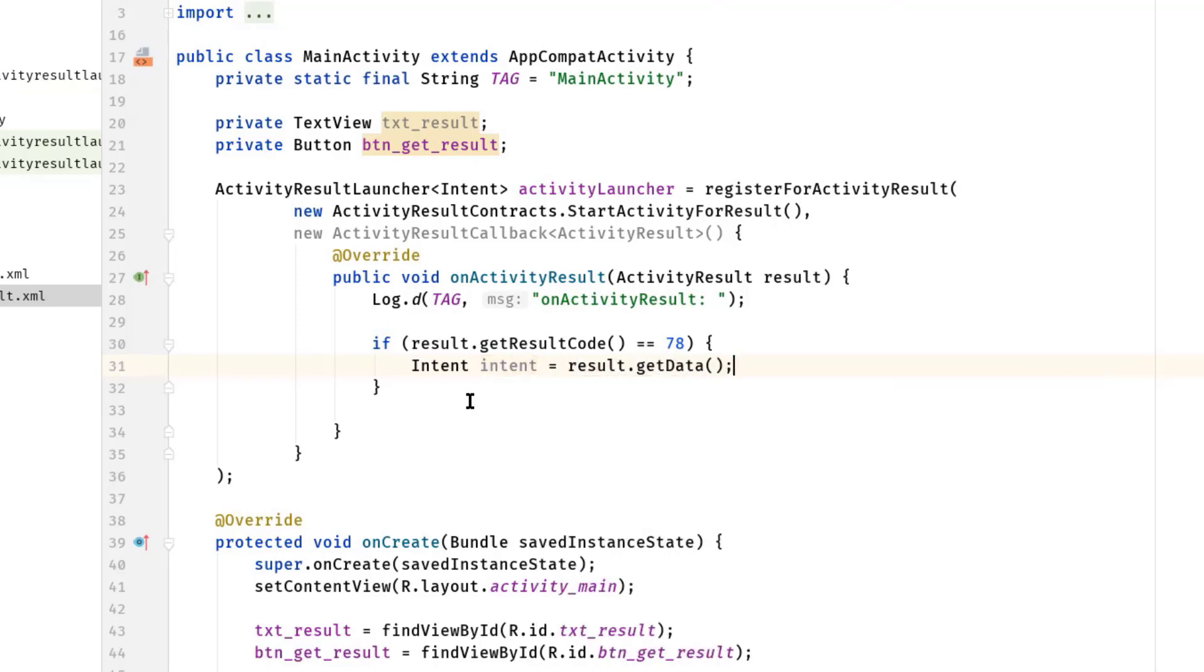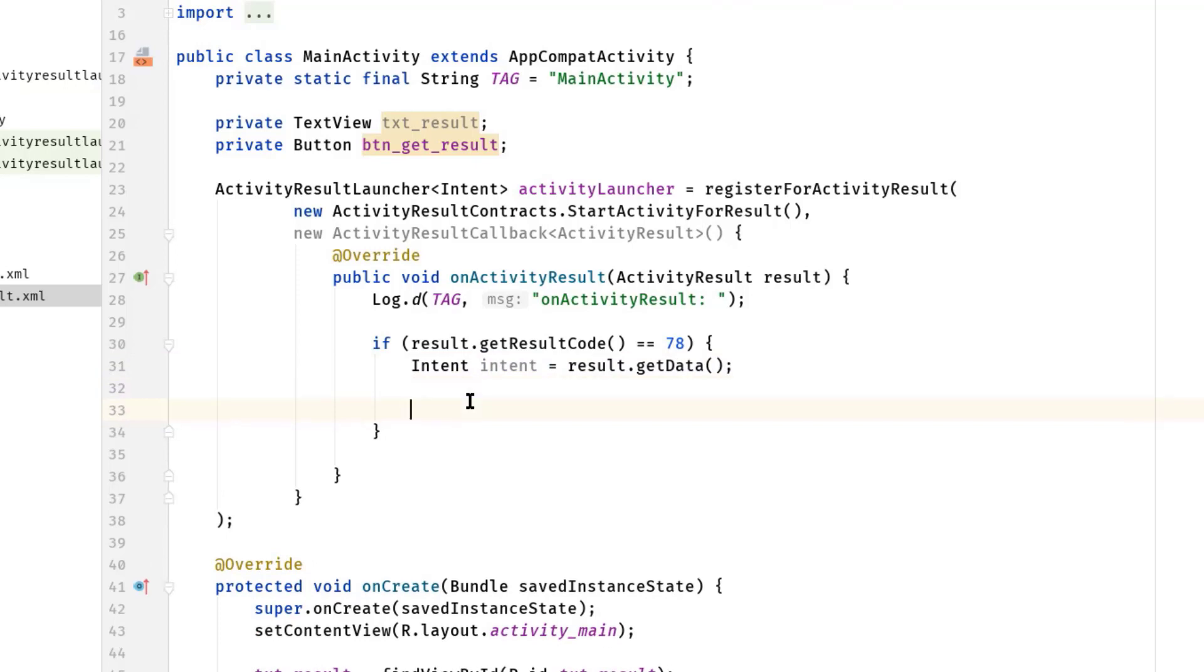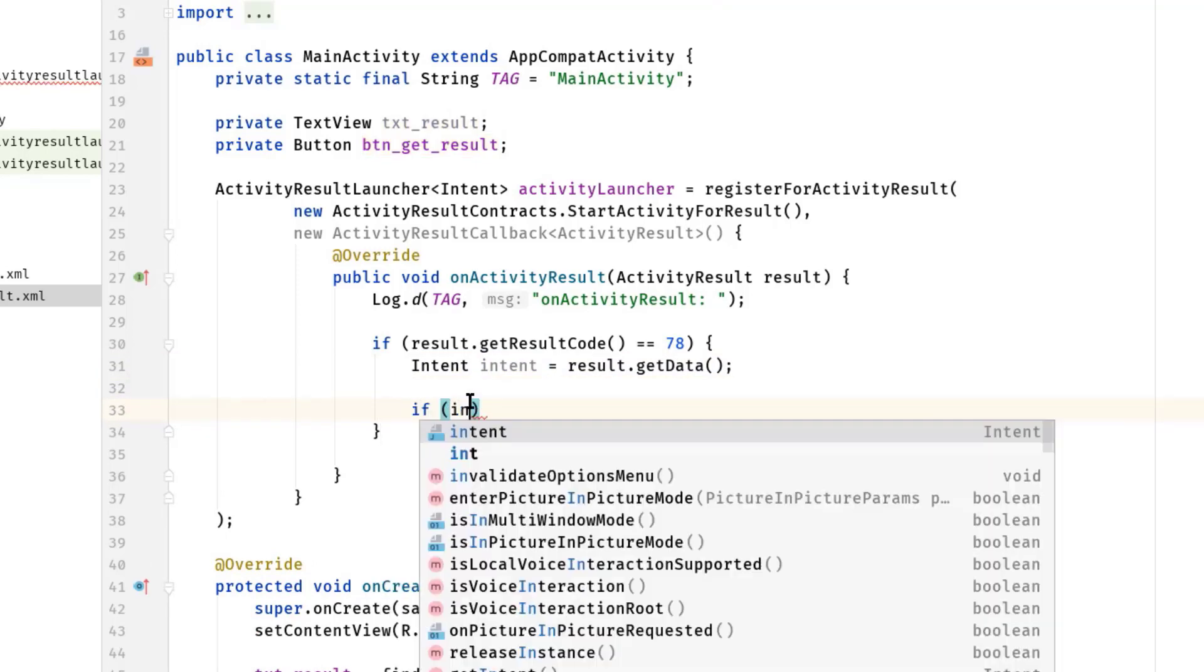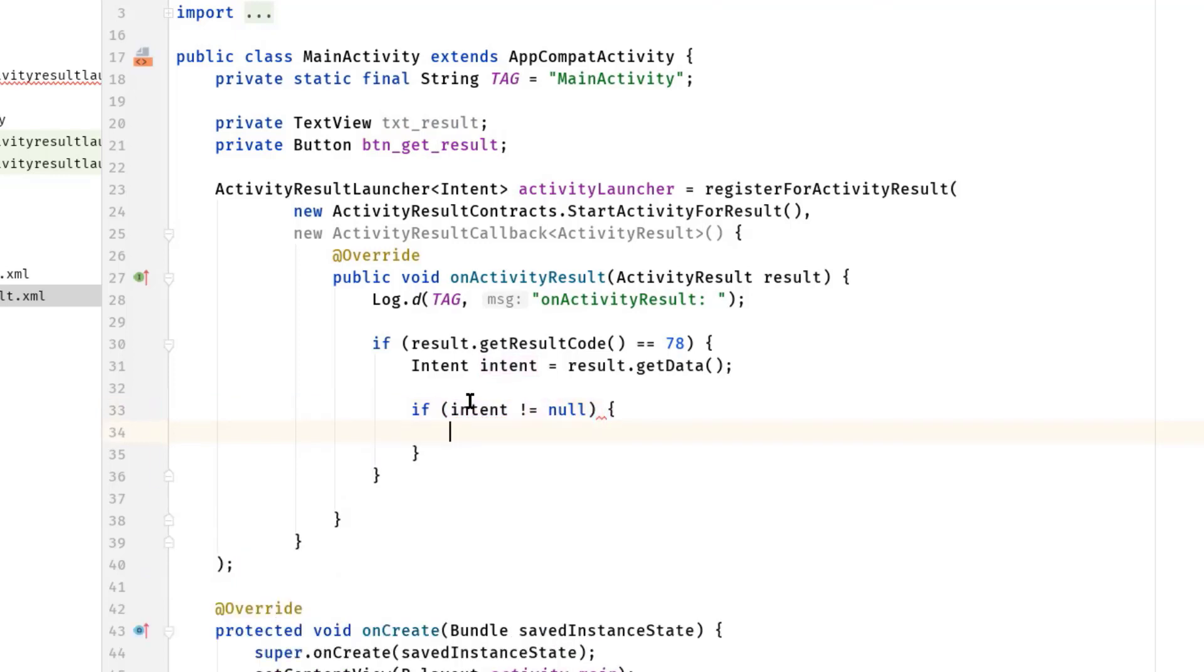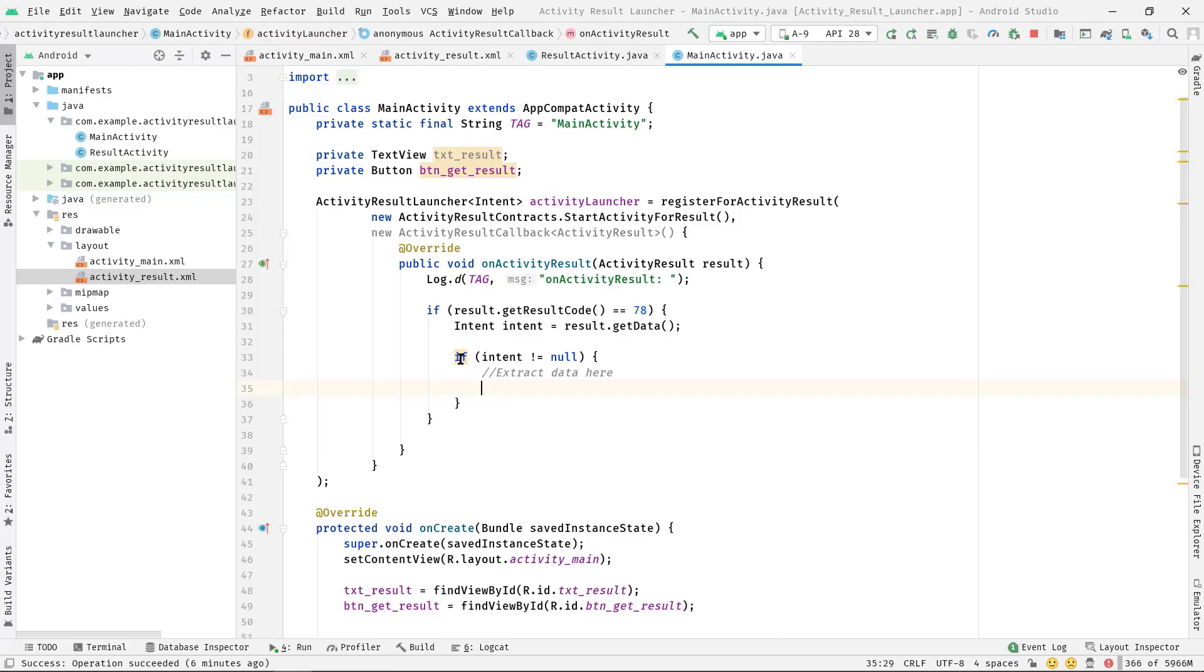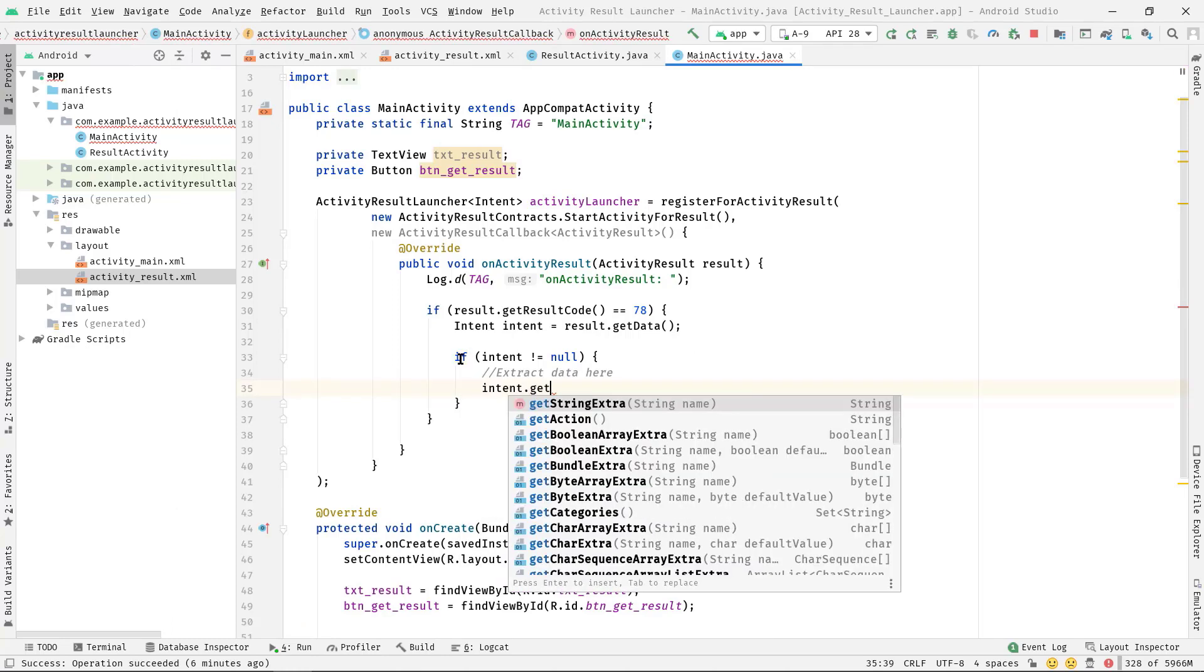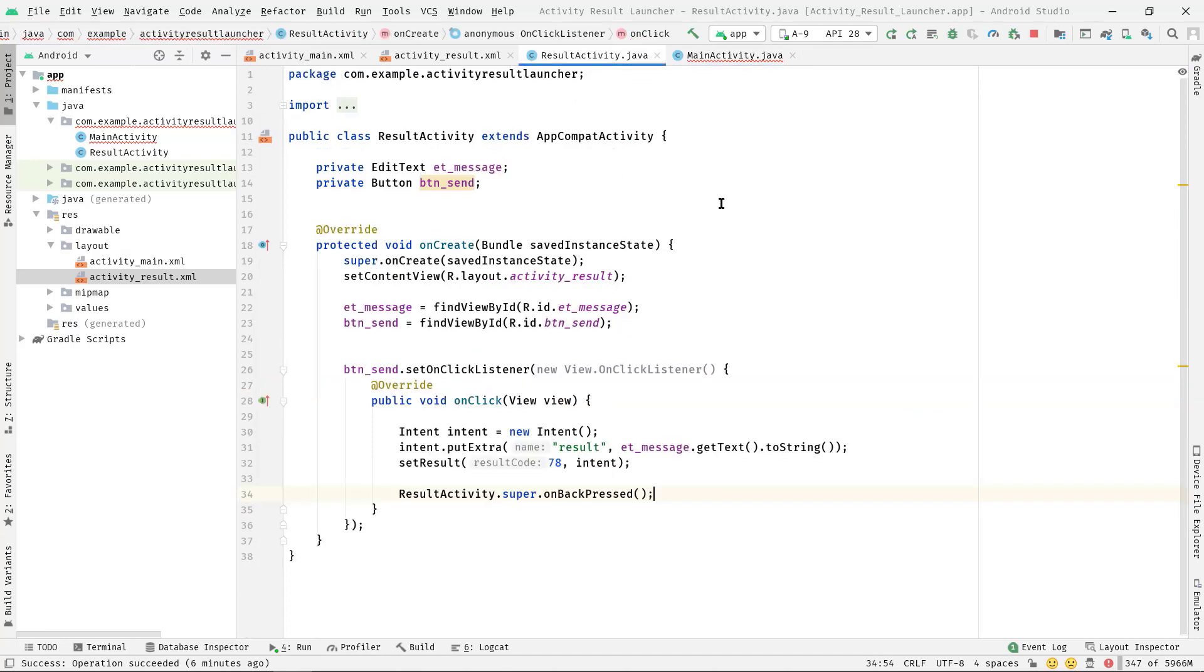Now Intent intent = result.getData(). Now to avoid null pointer exceptions, simply check if intent not equal to null. Finally, here we can extract the data from this intent variable.